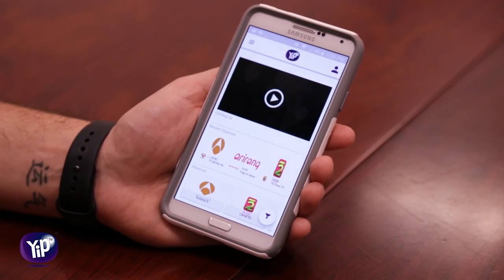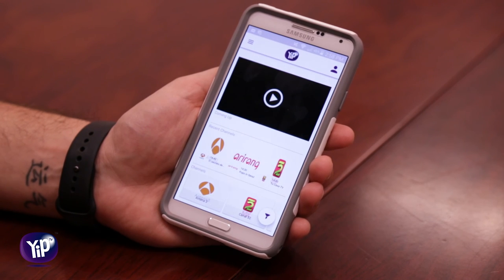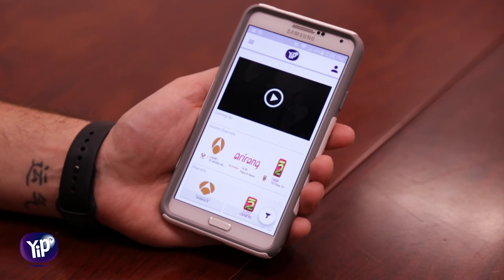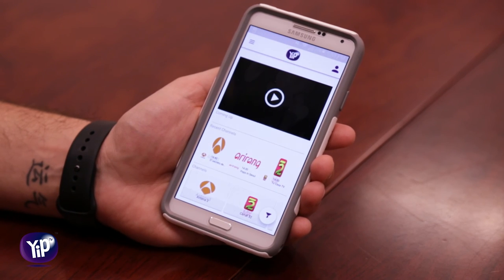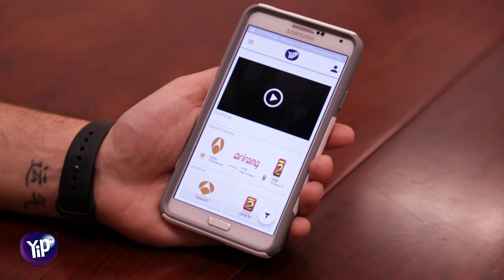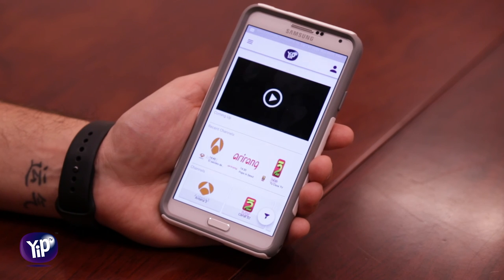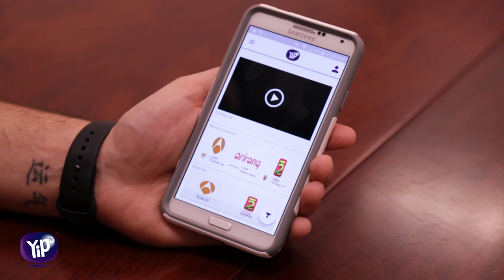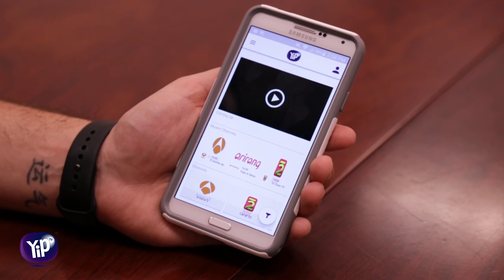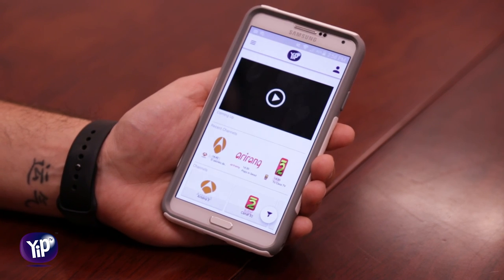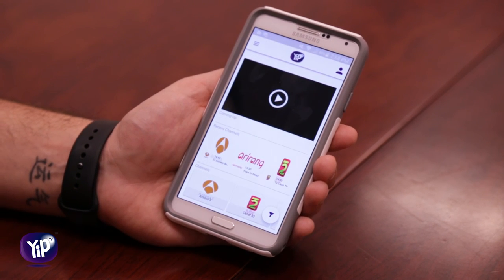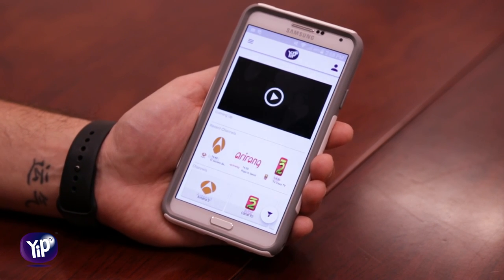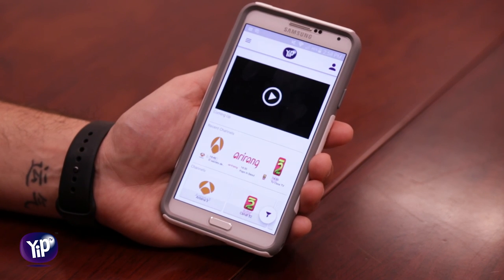Now you're a free member of YipTV. You get 18 free television channels for life, and in addition to that you get nine premium channels on a seven-day trial. After the trial, if you like the service you can upgrade to the full version featuring 106 live channels from the USA and around the world. And that's how you become a free member of YipTV.